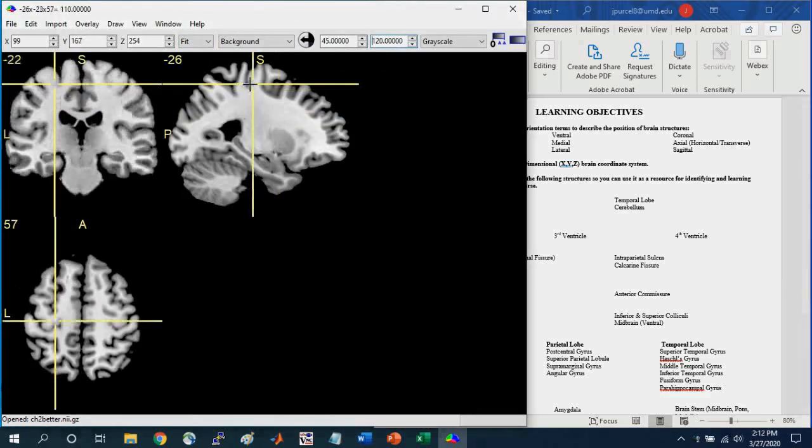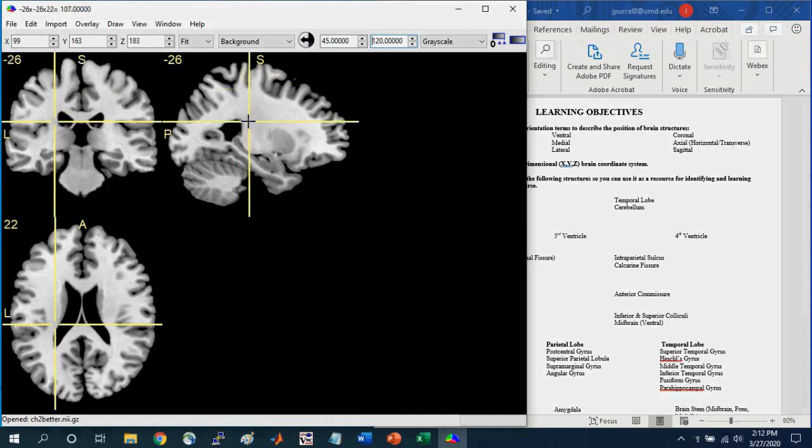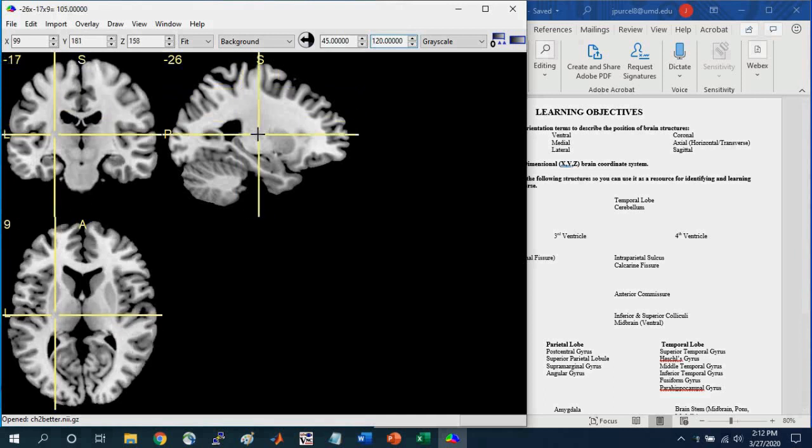So we've gone over some of the parameters that are useful in MRI-Cron for brain navigation.